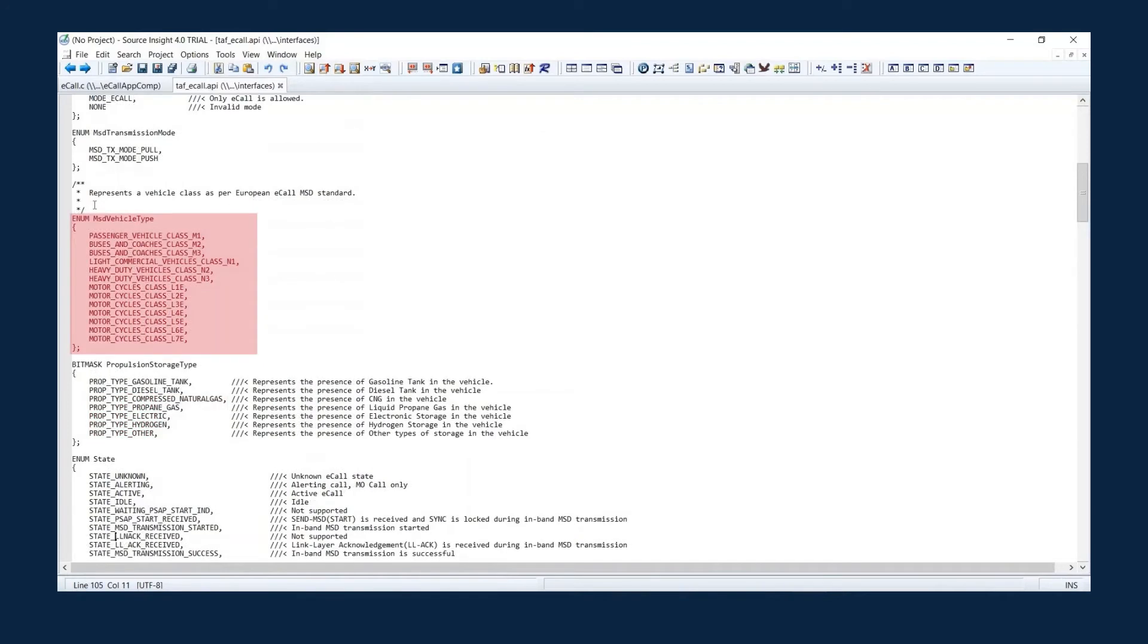MSD vehicle type conforms to the European eCall MSD standard. It can be any type shown here and must be set up from the client app.